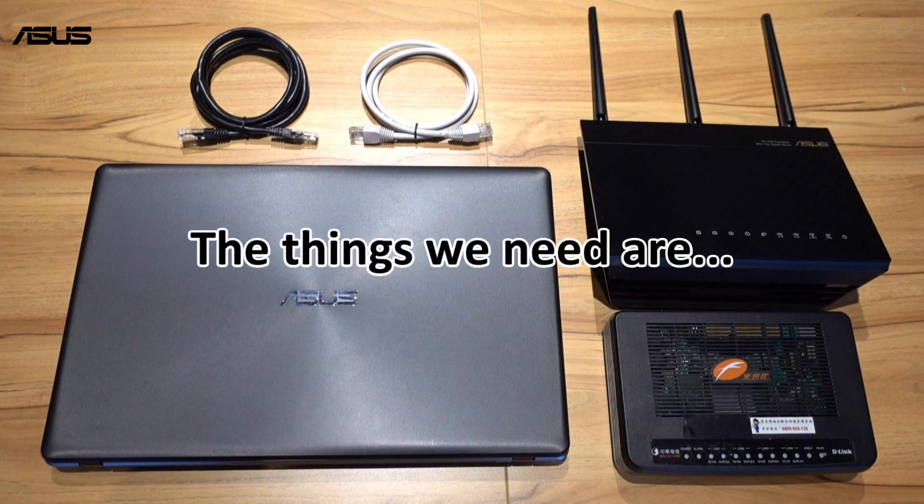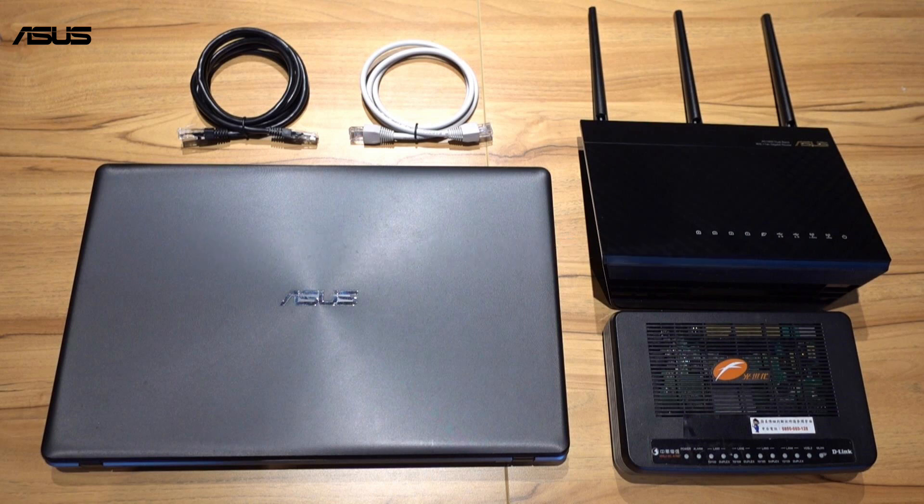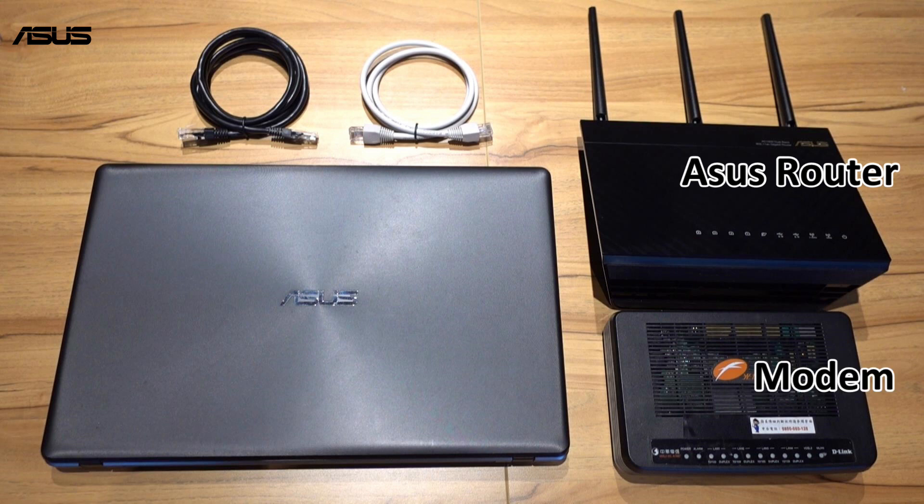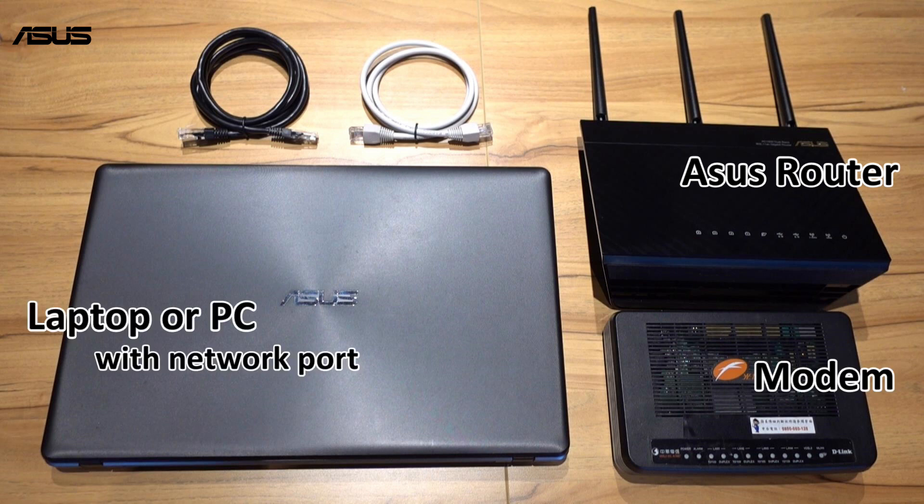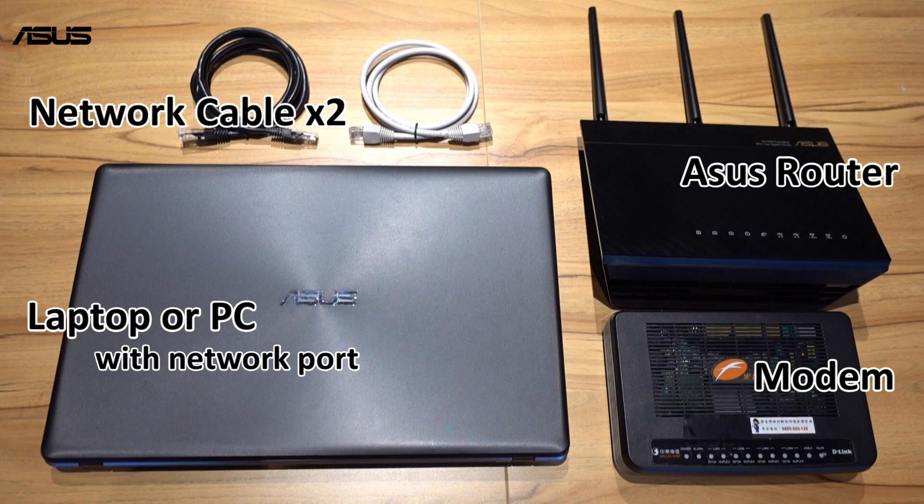Before we get started, we need to prepare these things below. An ASUS router, a modem, one laptop or PC which is equipped with network port, and two network cables.